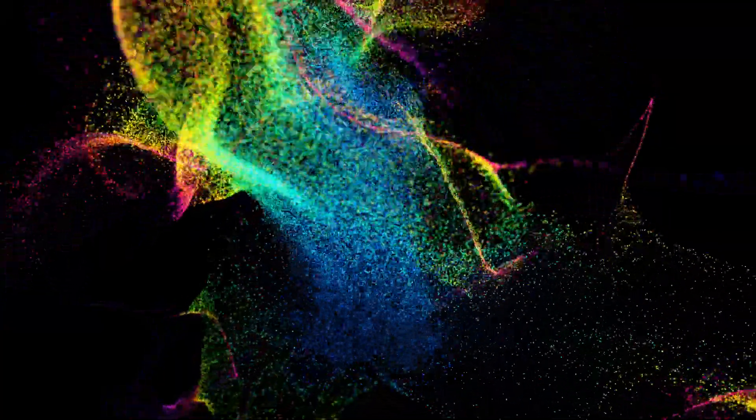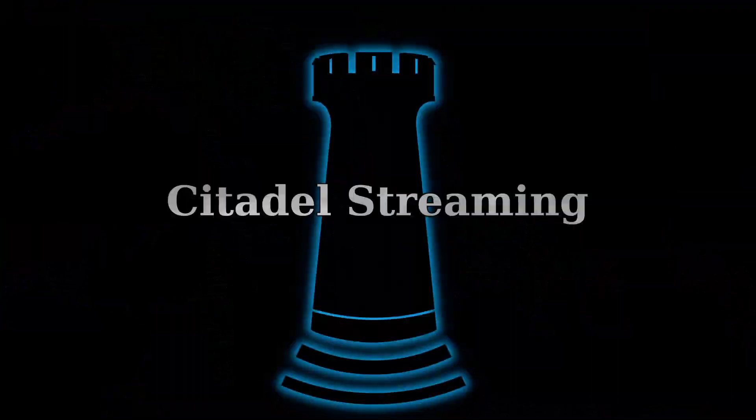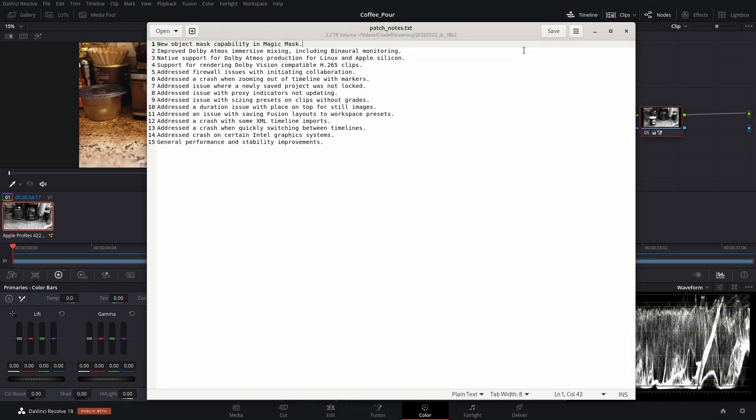DaVinci Resolve 18 Beta 2 released about six hours ago. I was hoping to make this video earlier but had some technical difficulties and wasn't able to, so now we're gonna do it.